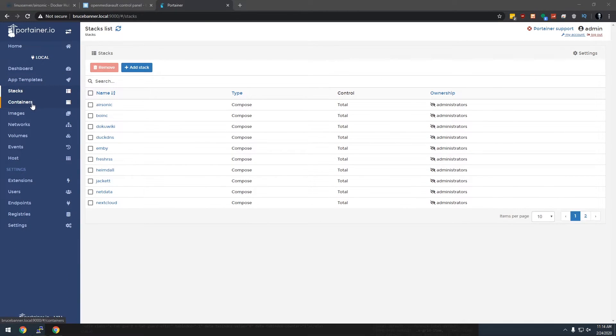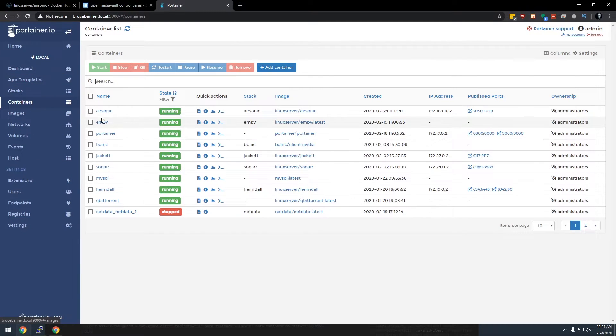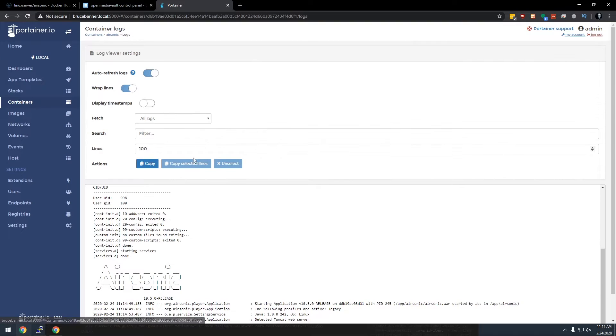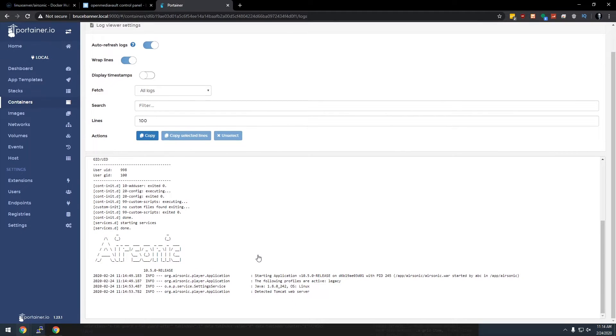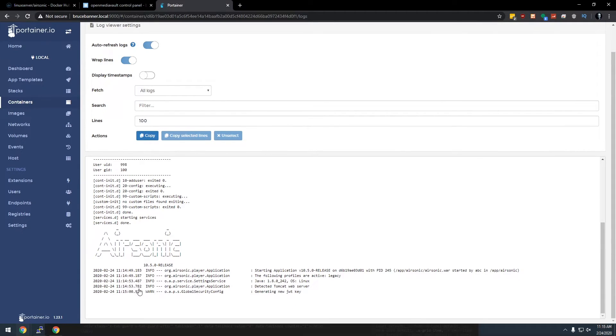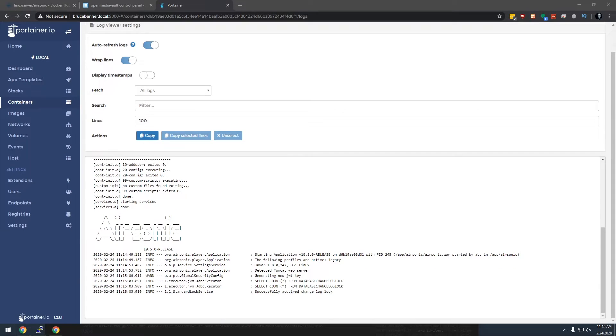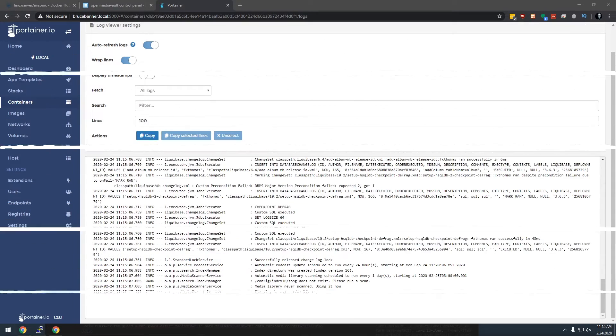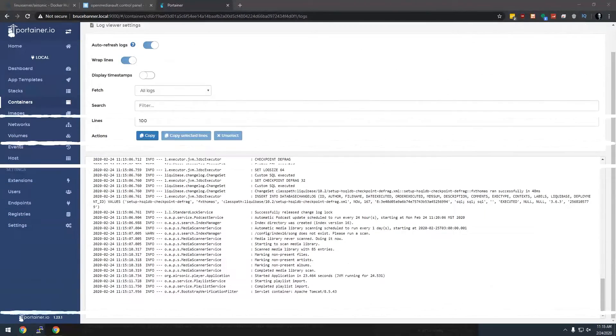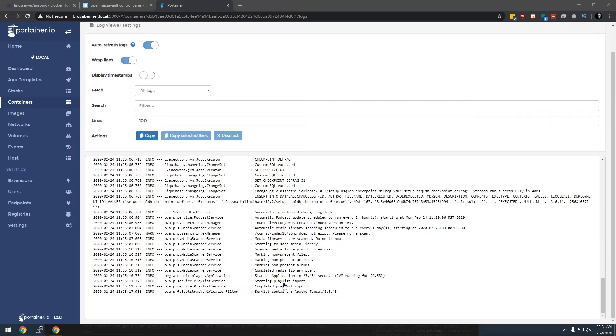Okay, so we've got this running. So we'll come back over to containers, we'll go to our airsonic logs and we'll just see what it's doing here. It looks like it's still working on some stuff, so we'll give this just a minute to finish up.